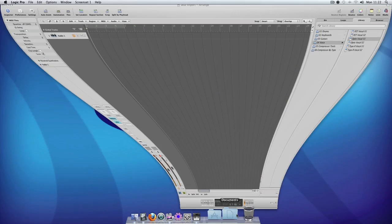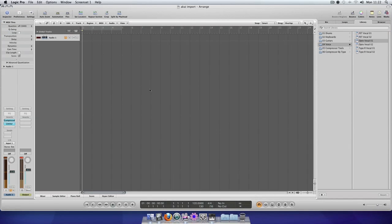I've already got Logic open here in the background. The EX-S24 will import S1000 and S3000 sample formats.